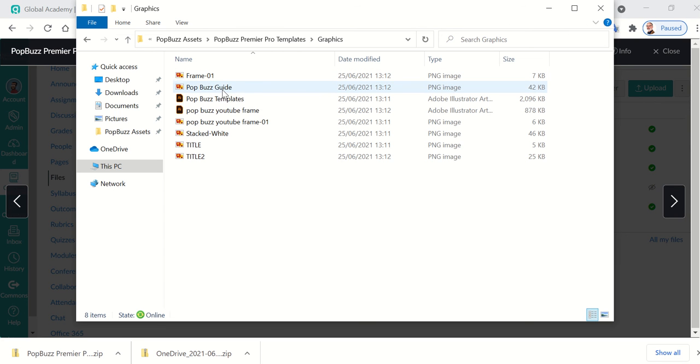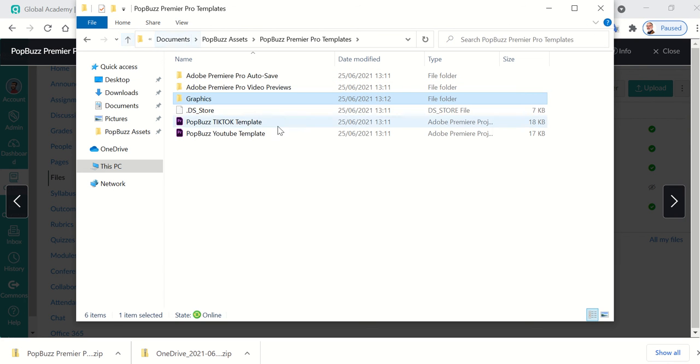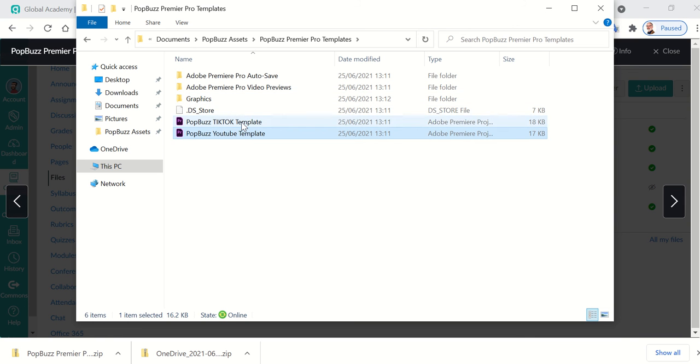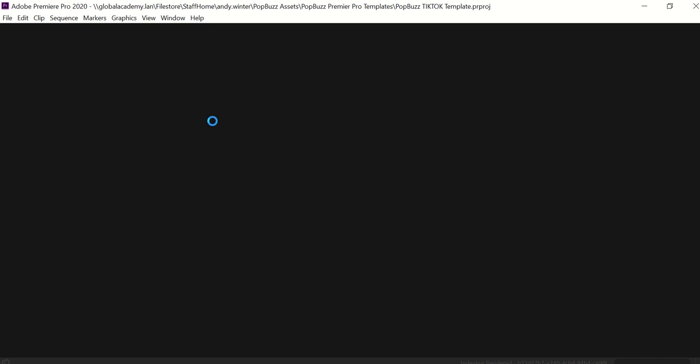So you've got a frame, you've got a PopBuzz guide title, another title, you've got a stacked white global academy logo. So all of those things you can use. Not to say you can't use more, you can add stuff to this or whatever. But I thought it would be good to give you these templates. And when you load this template, it should load in Premiere Pro much like it's doing now for me.